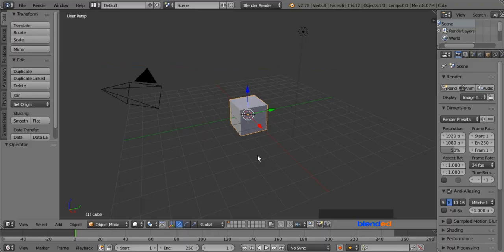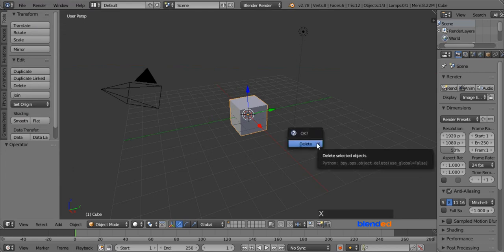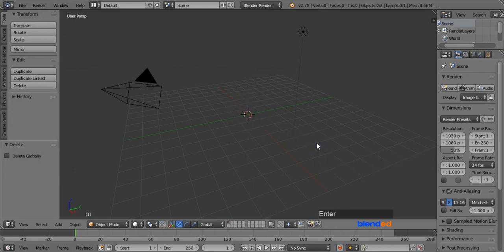Let's start by deleting the cube. Right mouse click to select it, and press X and Enter to delete it.